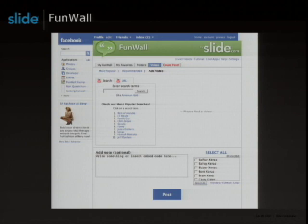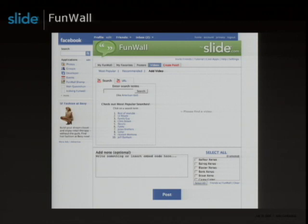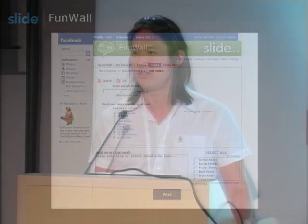The most popular content on Funwall is actually videos. Here we have a video create page. Since videos are the most important content, we want to make the experience very user-friendly and easy to use. For the create portion, we use YouTube's feed data APIs. For the actual view portion of videos on Funwall, we use their Chromeless Player APIs. When a user comes to this create page, they're given the option to create a video based on a search term or by pasting a URL.